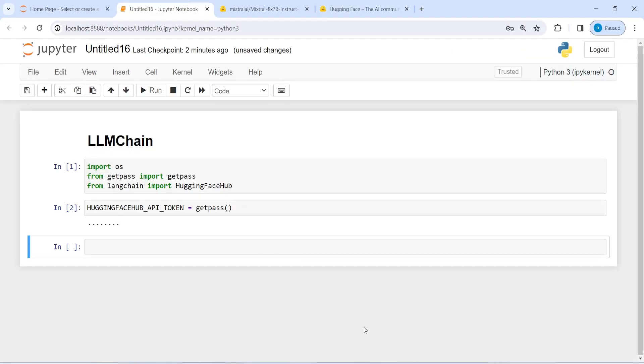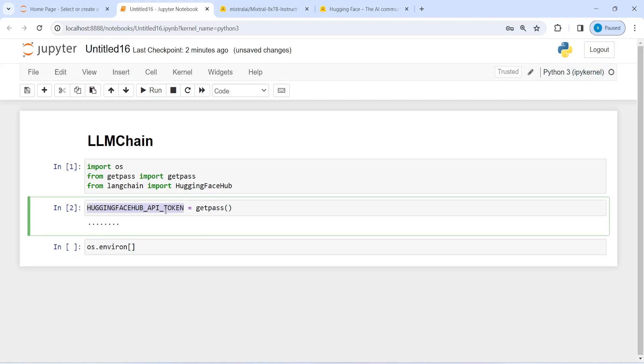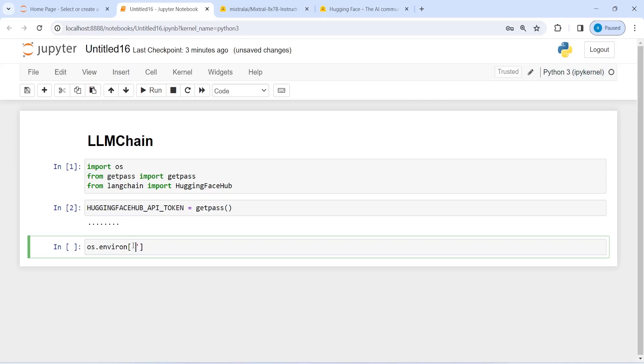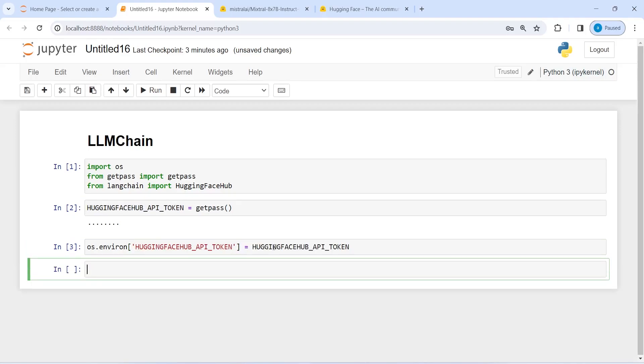Now I will set the environment variable. I'll write here os.environment. Inside this, I will just copy and paste this one, and then set it to itself. And now this will create an environment variable for us. And then I will create the LLM model.